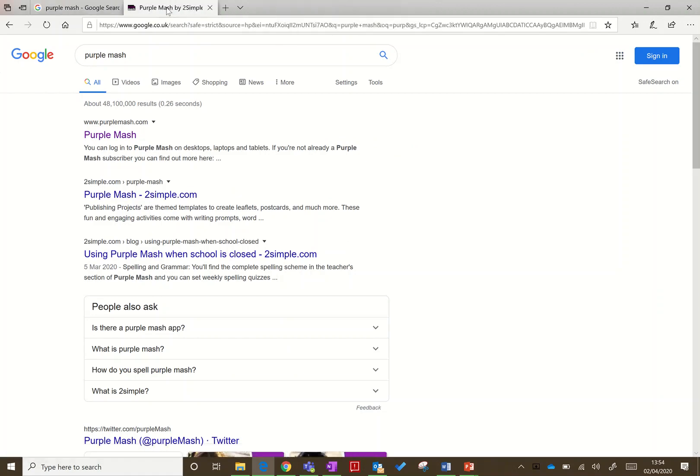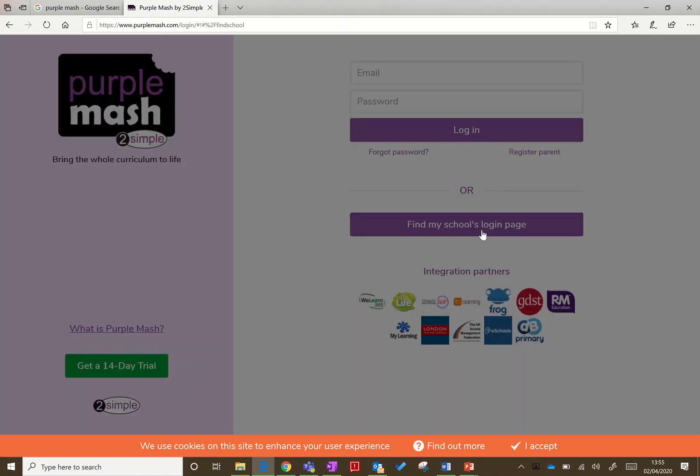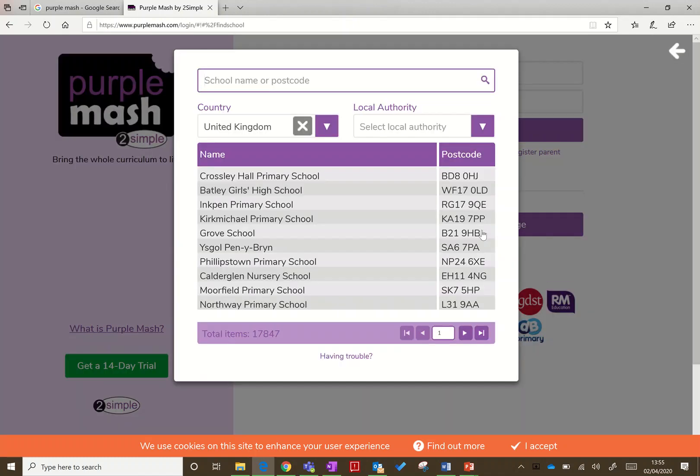I've just got one up here already, so you should get to a page that looks like this. Ignore this part at the top—this is about teachers logging on separately. This is the children's aspect we want, so you need to click 'Find my school's login page.'